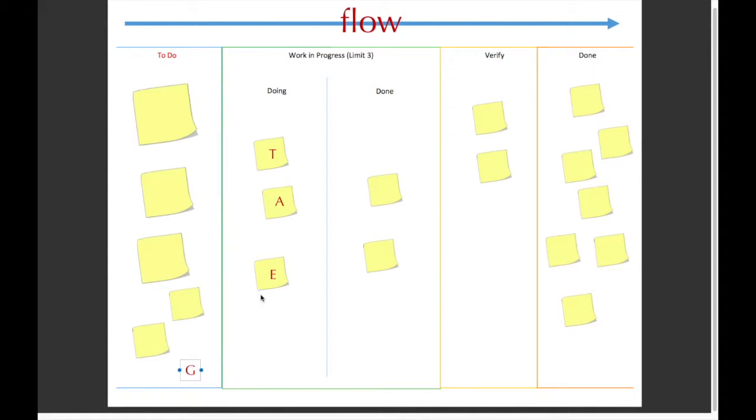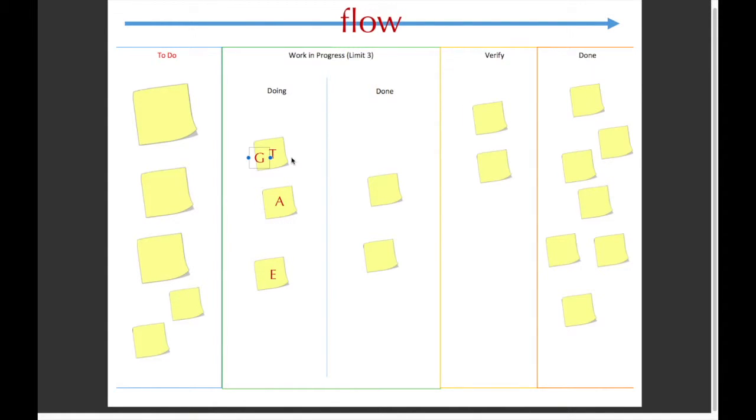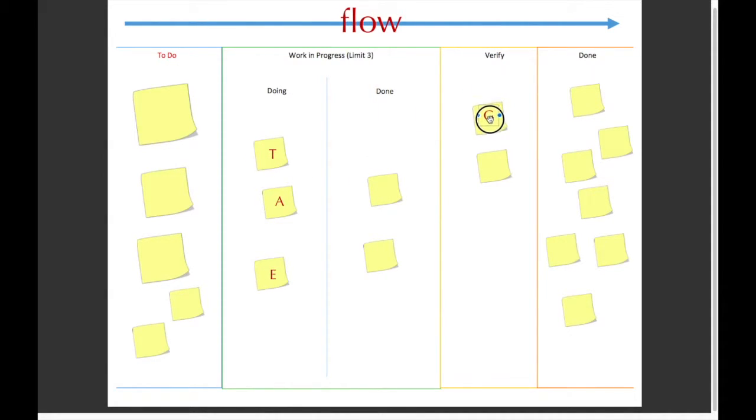But G can come over here and help T take on his task, or if T has completed his task and moved his sticky note to the sign, that means his task needs to be verified. So G can take T's task here and move it to the verifying, letting people know that he's currently verifying the task.